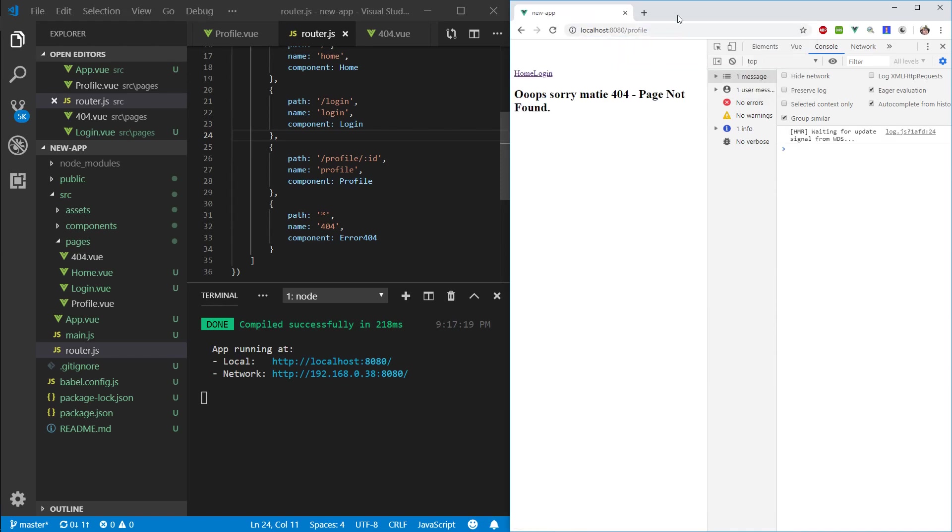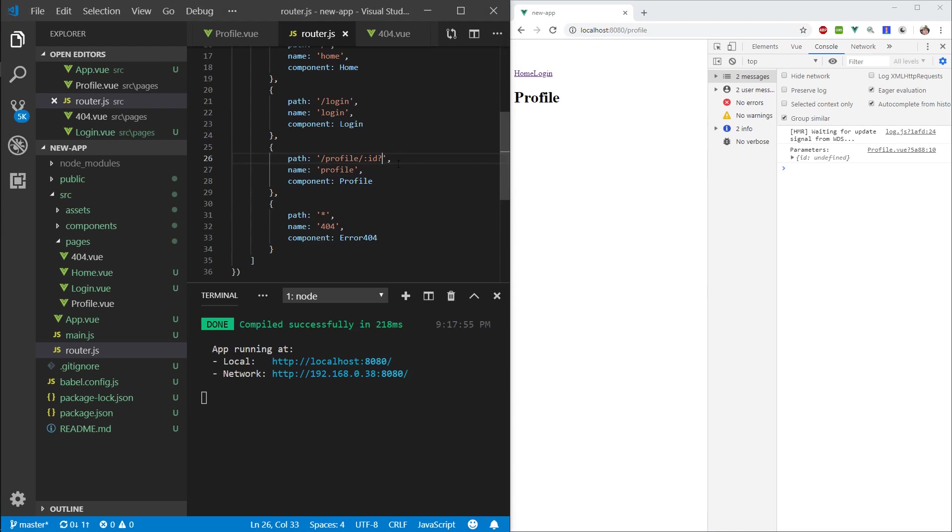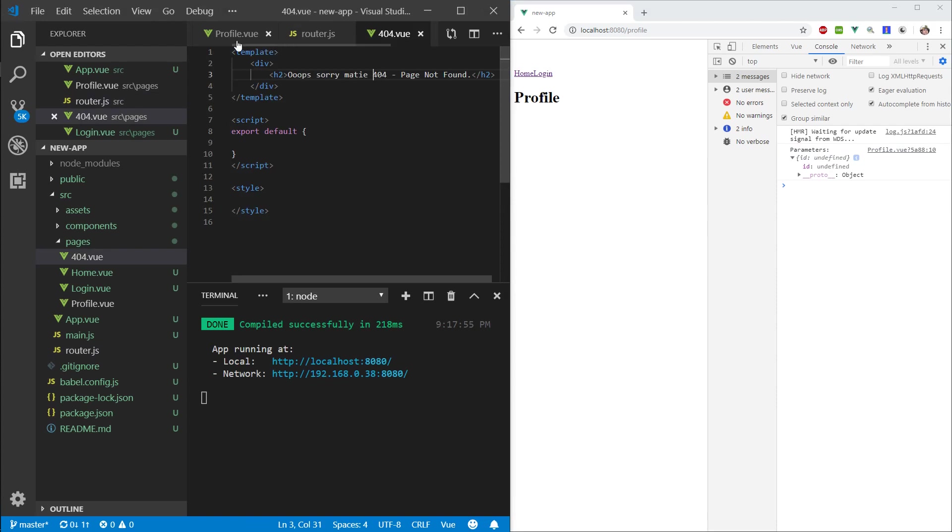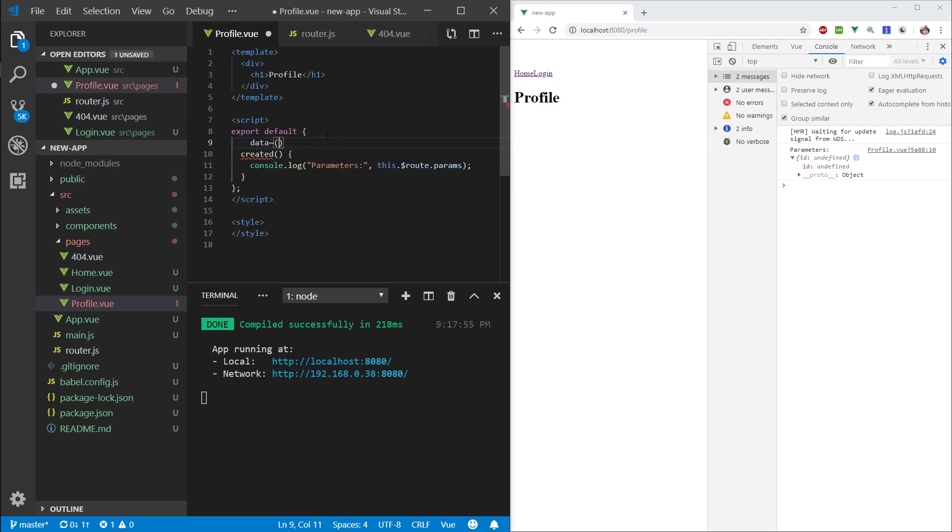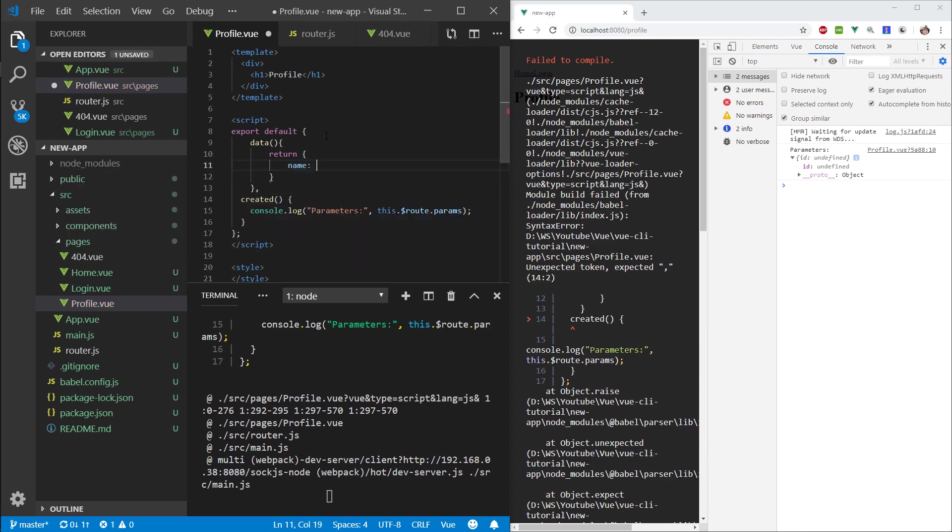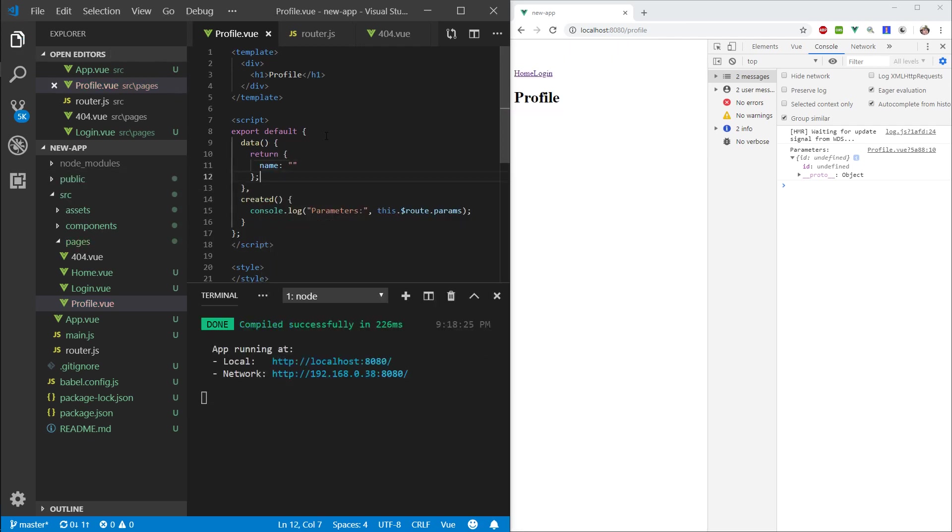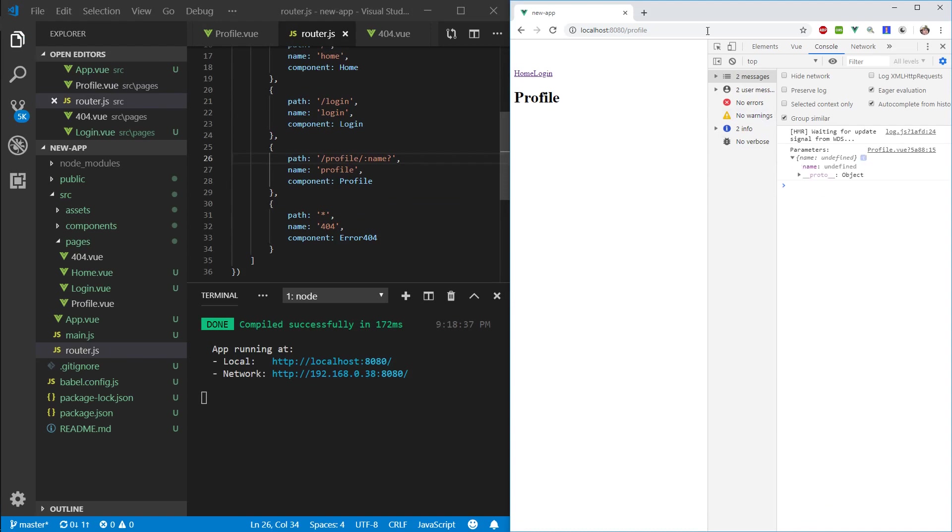When we specify the ID, it finds it. What we want to do is make the profile page default to your profile if there is no slash, and show someone else's profile if there is a slash. We can specify an optional ID by adding a question mark at the end. Now we're back at the profile and we can see the ID is undefined.